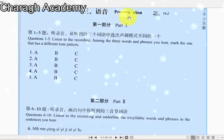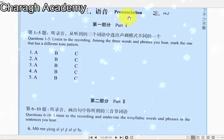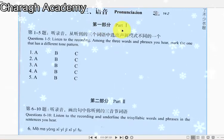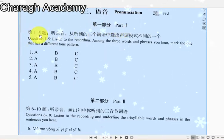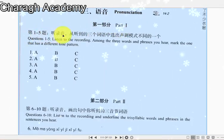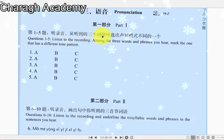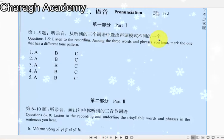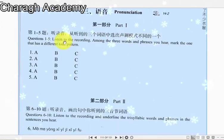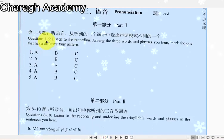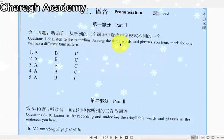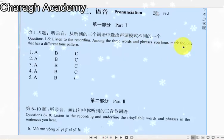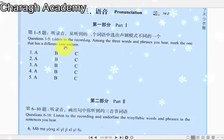语音 Pronunciation. 第一部分 Part 1. 第一到五题：听录音，从听到的三个词语中选出声调模式不同的一个。Questions 1 to 5: Listen to the recording. Among the three words and phrases you hear, mark the one that has a different tone pattern.